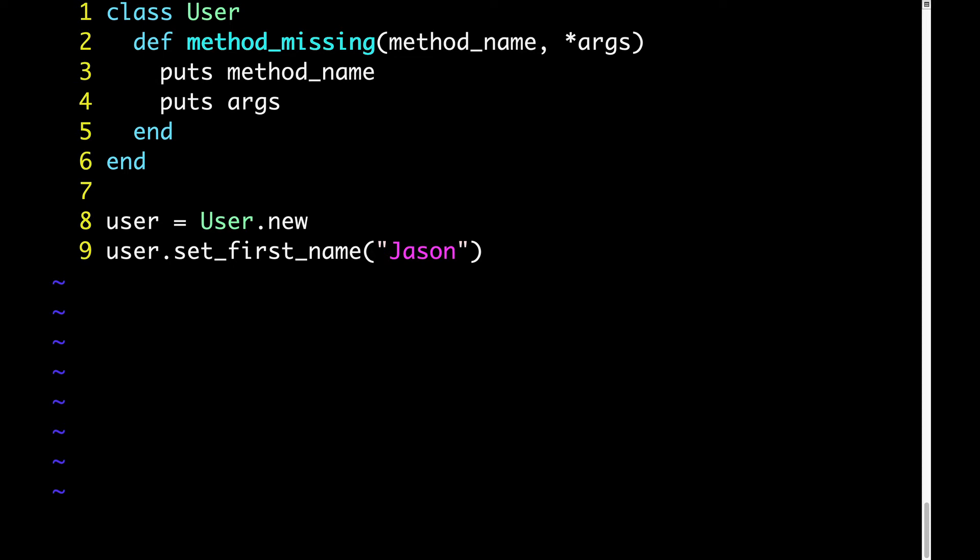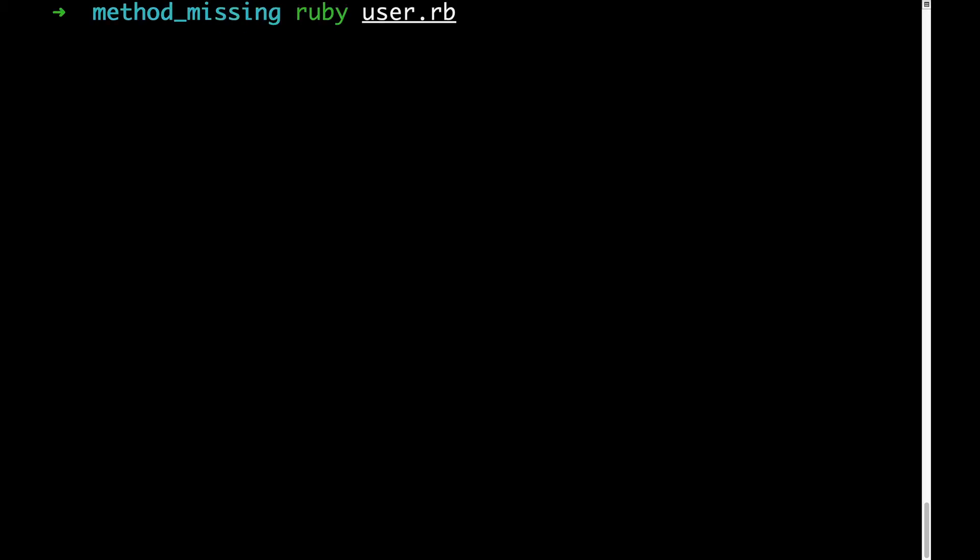The last thing I want to highlight in our new code is what we're doing inside this method missing definition. As you can see on lines 3 and 4, all we're doing is putsing method name and args. Our goal right now isn't to actually do anything useful. It's just to begin to understand how method missing works. Now, having said all that, let's run this code and see what we get. Not too surprising. We get our method name and the argument that we passed.